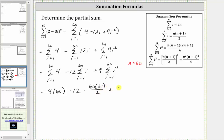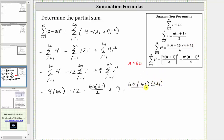Then plus 9 times the sum of i squared from i equals one to 60, where the sum of i squared equals n times the quantity n plus one times the quantity 2n plus one, divided by six. This gives us 9 times 60 times 61 times 121, all divided by six, since 2 times 60 plus one is 121.